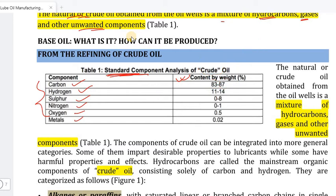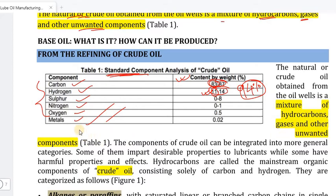Hydrogen is 11 to 14% and sulfur is also present. Most of the portion of the hydrocarbon is made up of hydrogen and carbon. The natural crude oil obtained from the oil well is a mixture of hydrocarbon gases and other unwanted components.